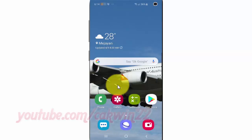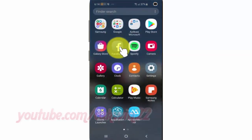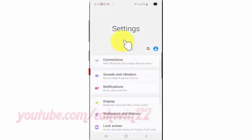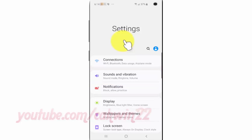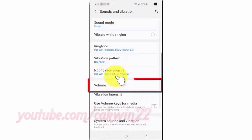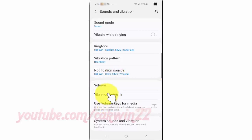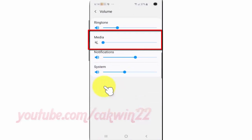To adjust media volume in Samsung Galaxy S10, open Settings. From the home screen, swipe up or down from the center of the display to access the apps screen. Tap Settings, tap Sounds and Vibration, tap Volume. Drag the media bar right to increase volume or drag left to decrease volume.